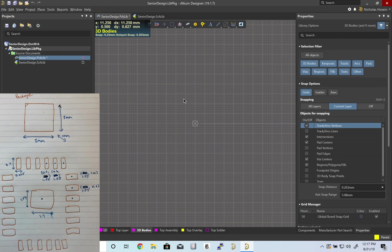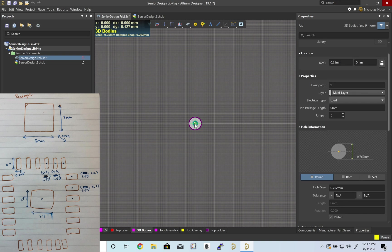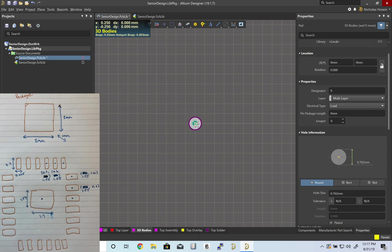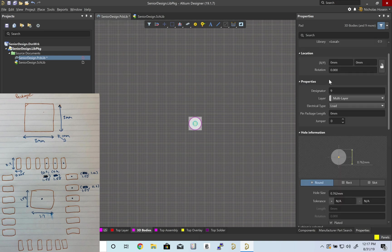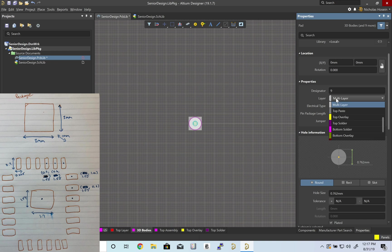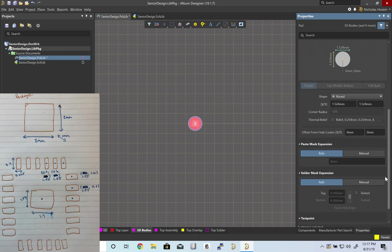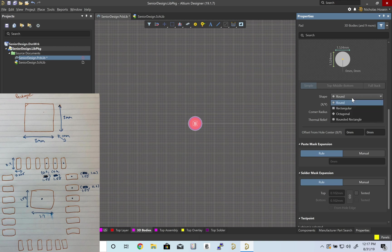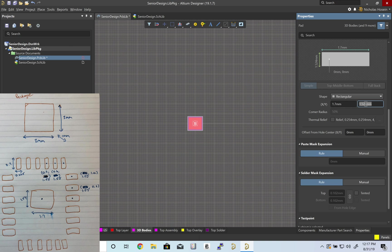Let's create our center pad first. Location 0, 0. That's good. I'm going to put this on the top layer because it's a pad. Let's create a rectangle. Our width is 1.7 millimeters, our height is 1.54.